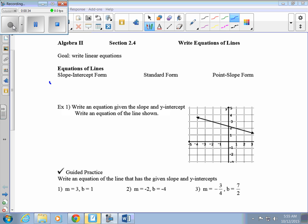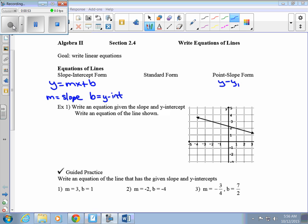The first one is slope-intercept form, which is y equals mx plus b. M is the slope, and b is the y-intercept — we've used that before many times. The other form we're going to use to write equations of lines is point-slope form: y minus y-sub-1 equals m times x minus x-sub-1. Again here, m is the slope, and x-sub-1, y-sub-1 is the ordered pair they give us. So if we're given a point and a slope, we use point-slope form.